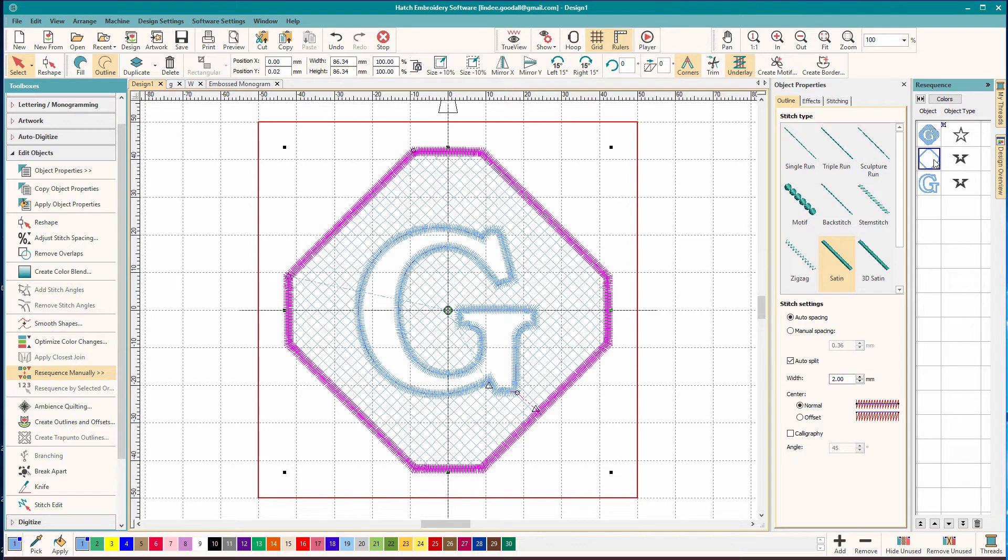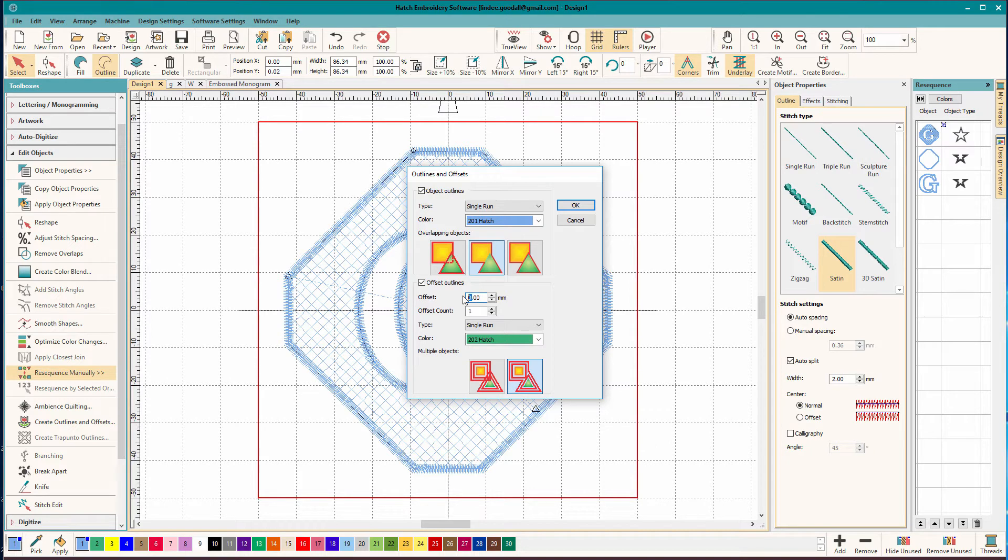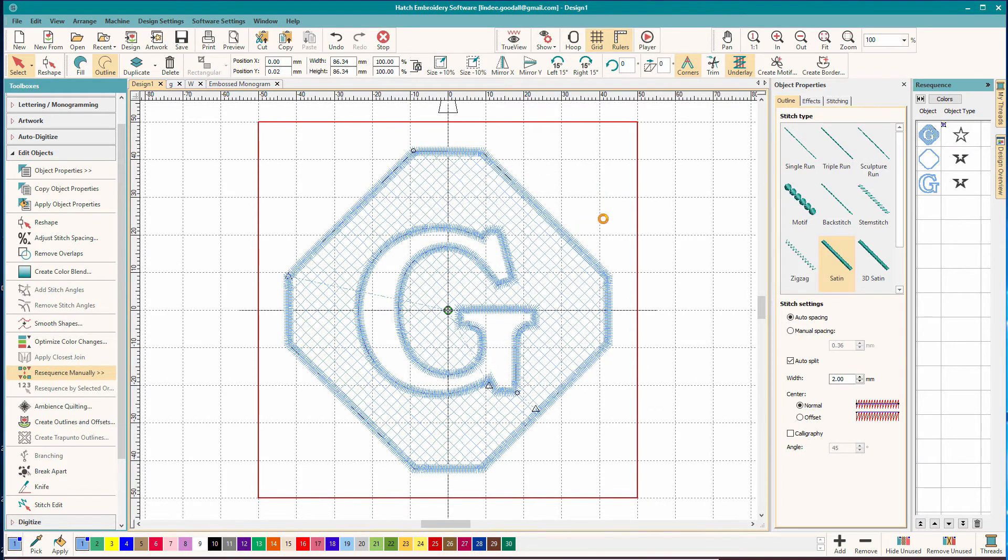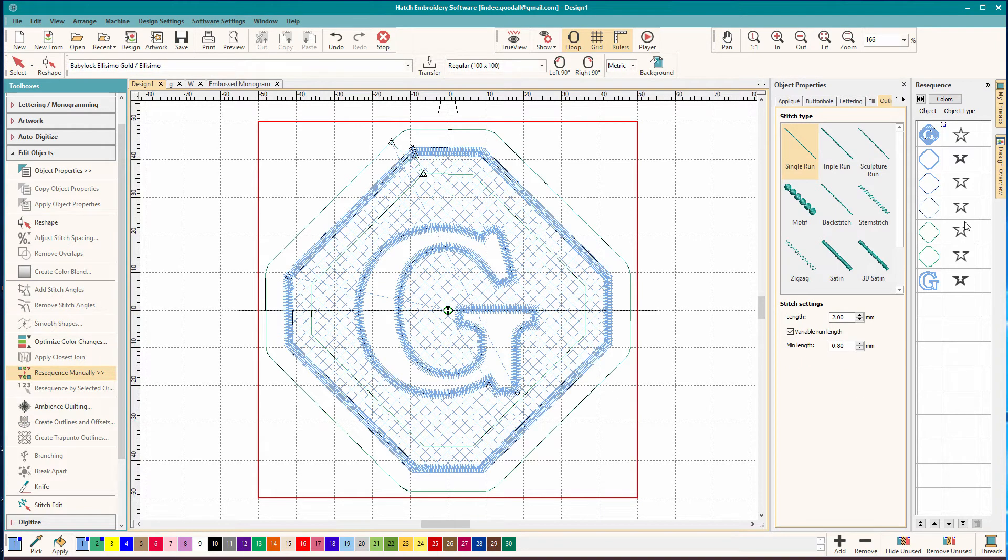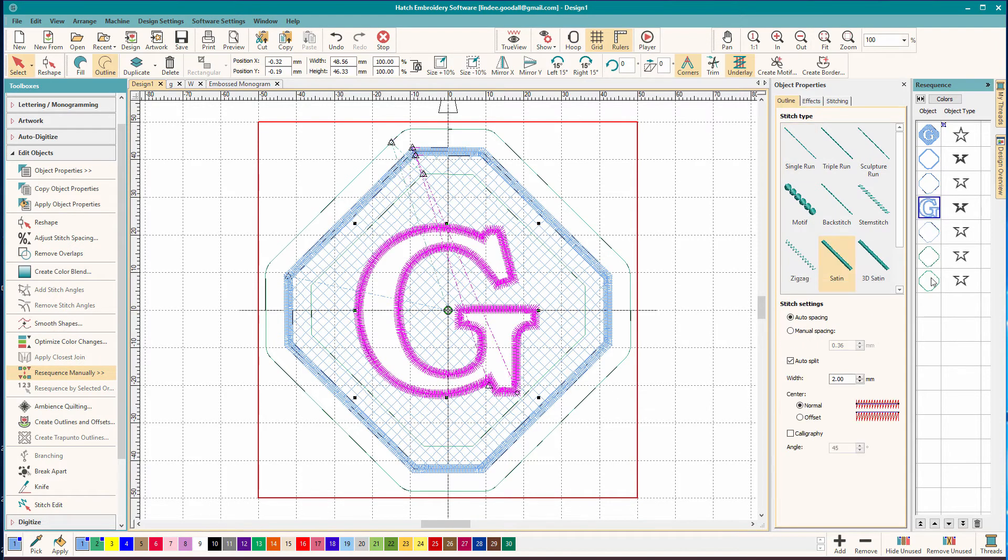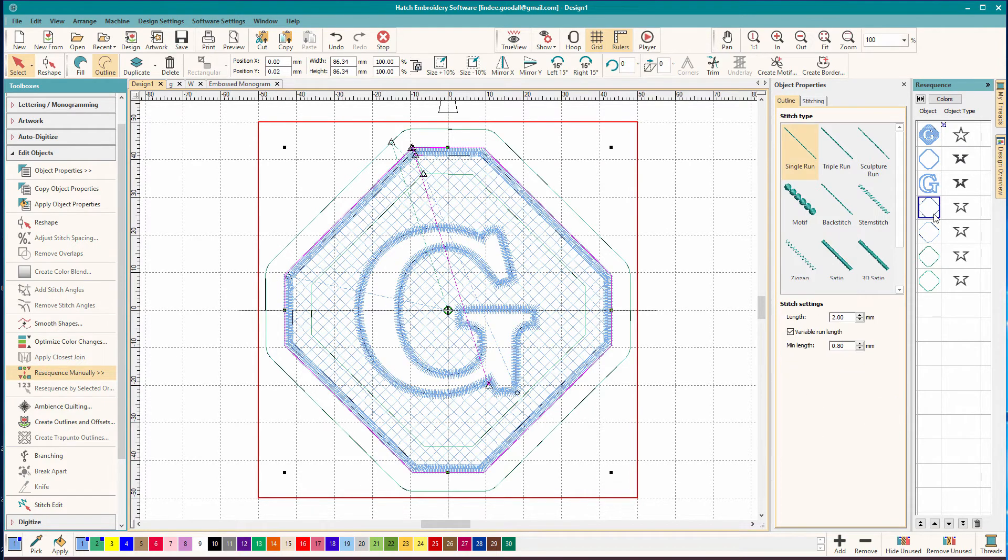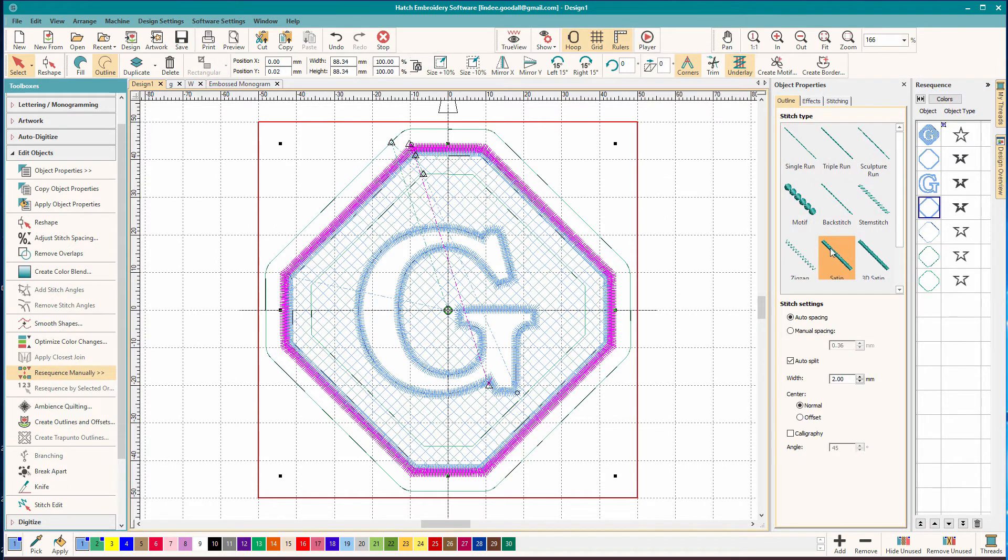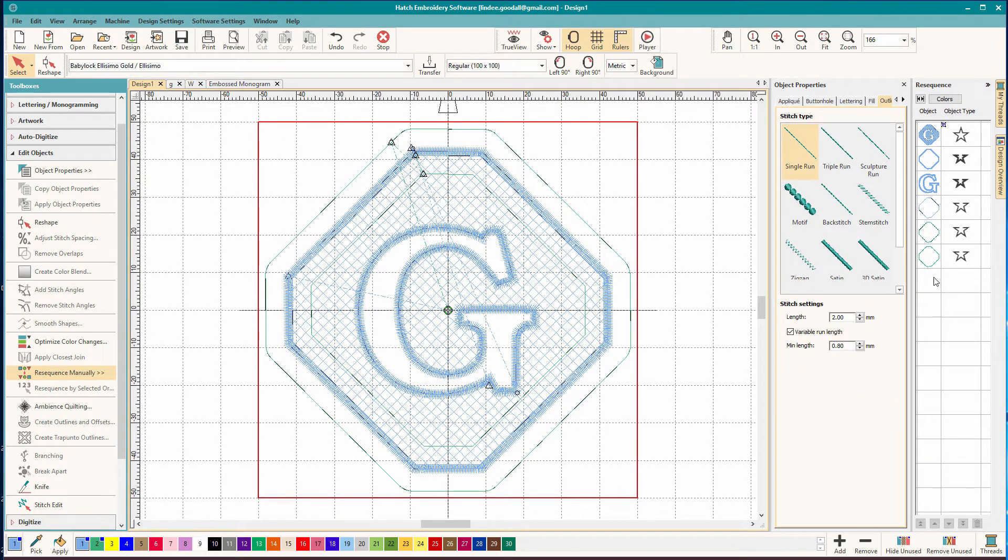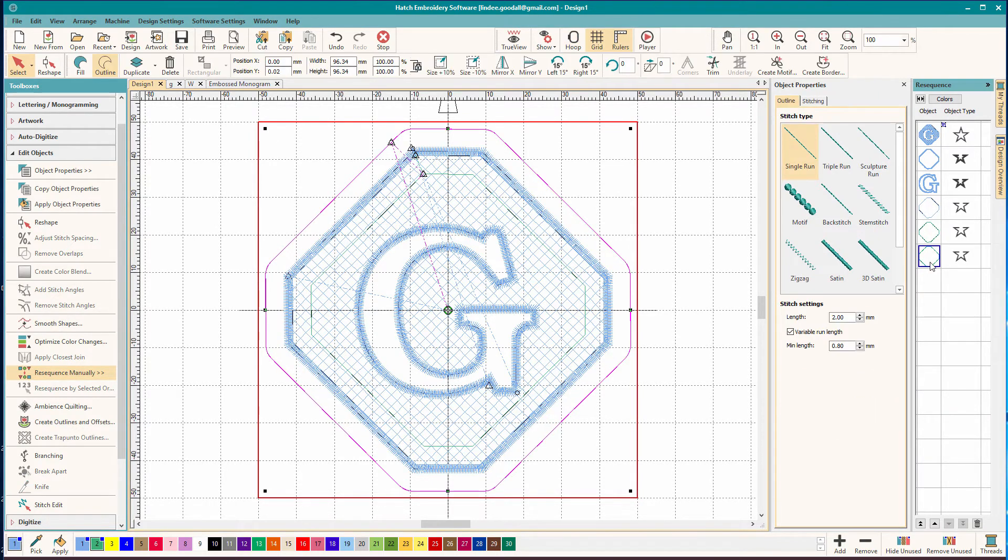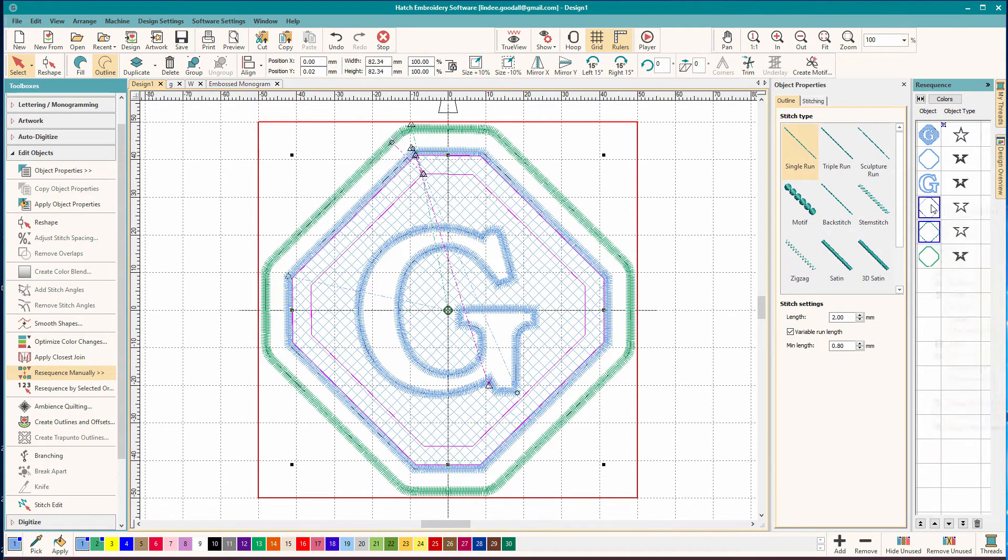So I'm going to take this guy and we're going to do the Create Outlines again. And we're going to offset, I don't know, five millimeters. And if one of you knows why I get all these duplicates, tell me because I haven't figured this out yet. So we'll put a satin border on that. Whoops, don't want to do that.